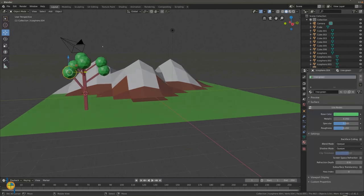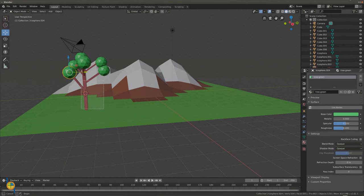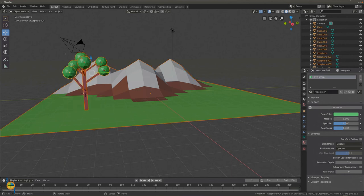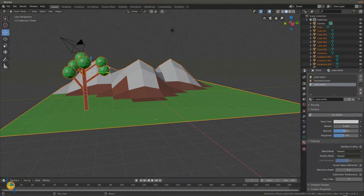Now, the tree consists of multiple objects. Let's make it one object by selecting the tree trunk, branches and leaves using B. Deselect the landscape by holding down Shift and clicking on the plane.